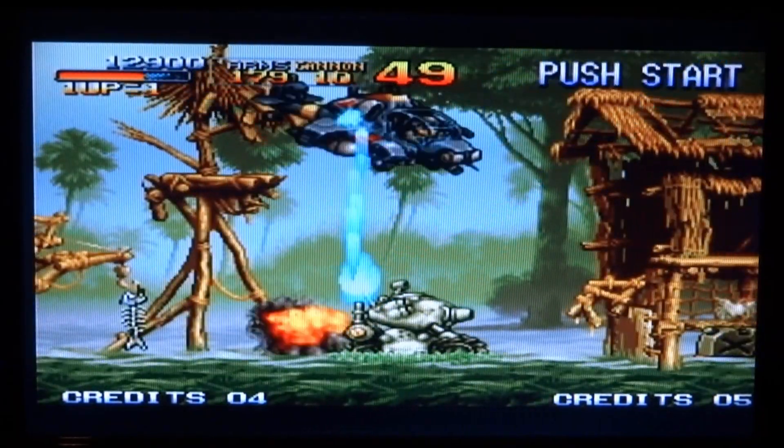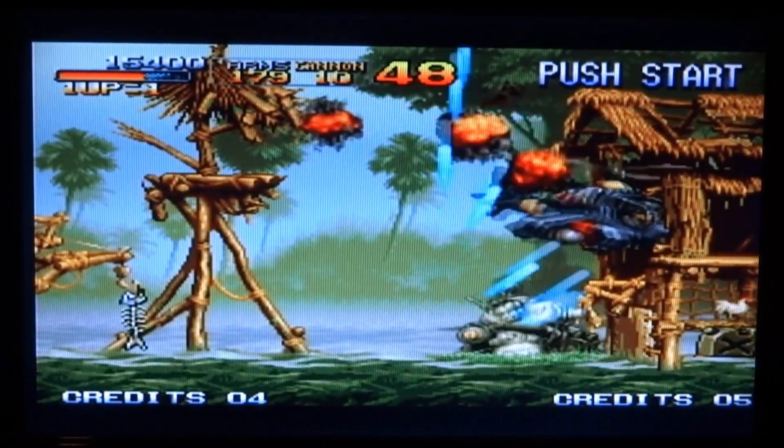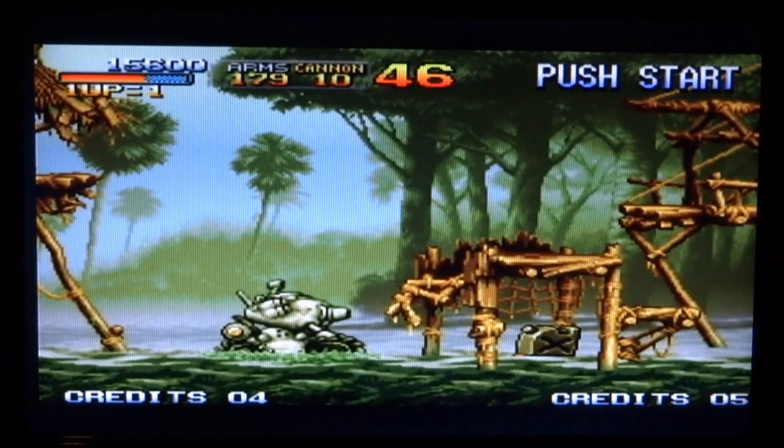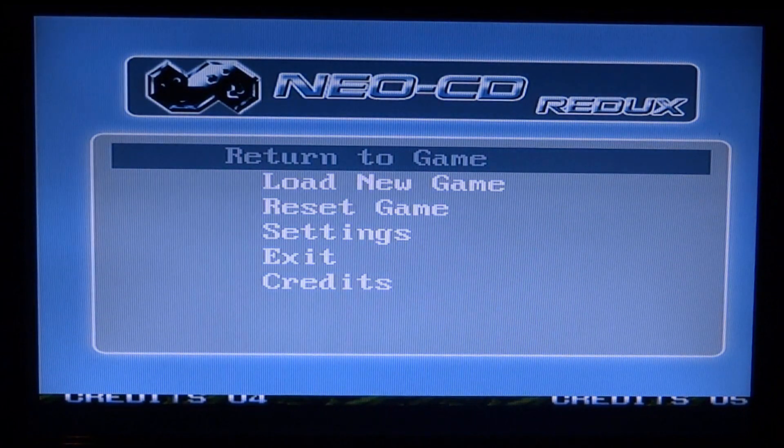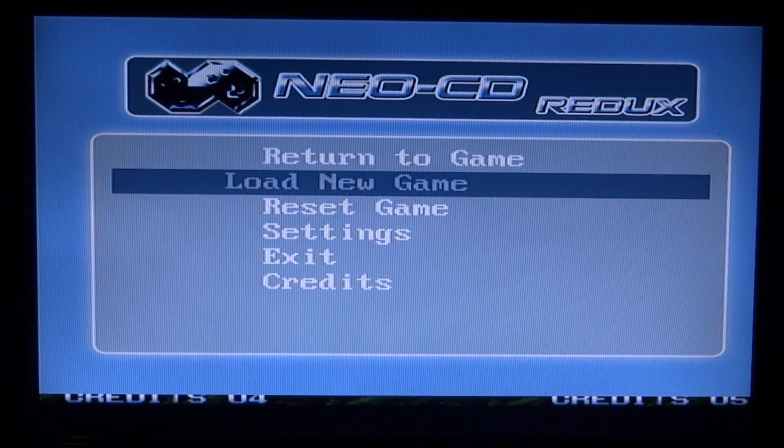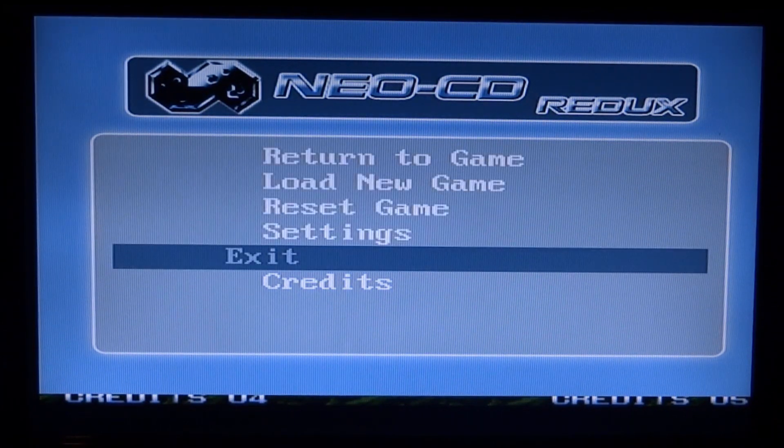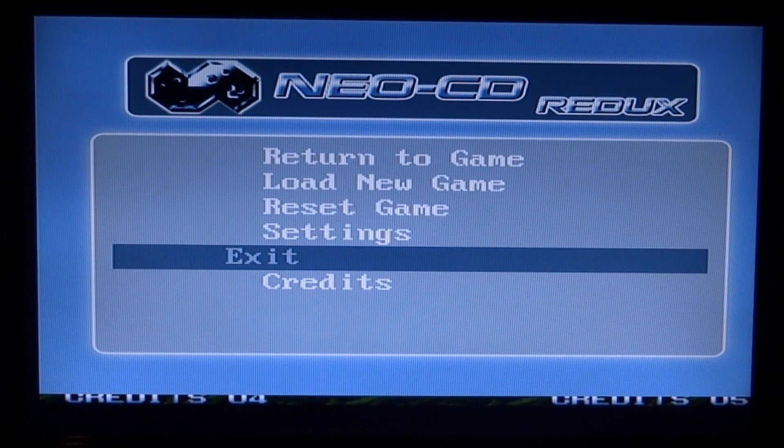So once you guys have finished playing, you want to just press the home button on your Wii remote and just go down to exit, and that will just take you back to the homebrew channel menu.